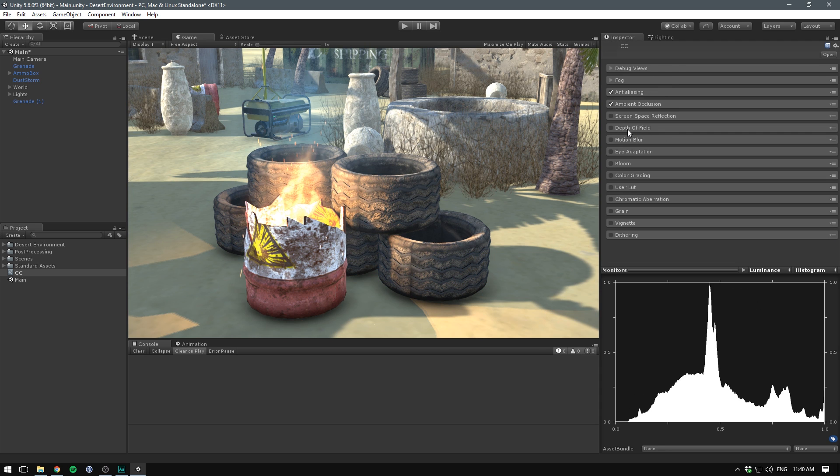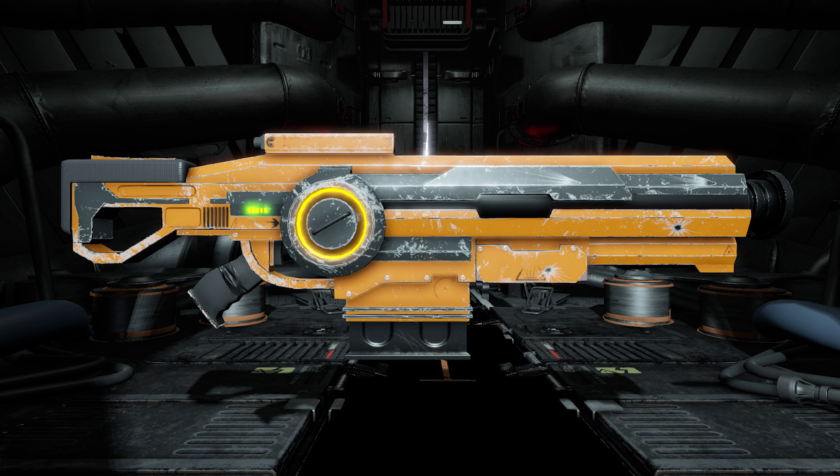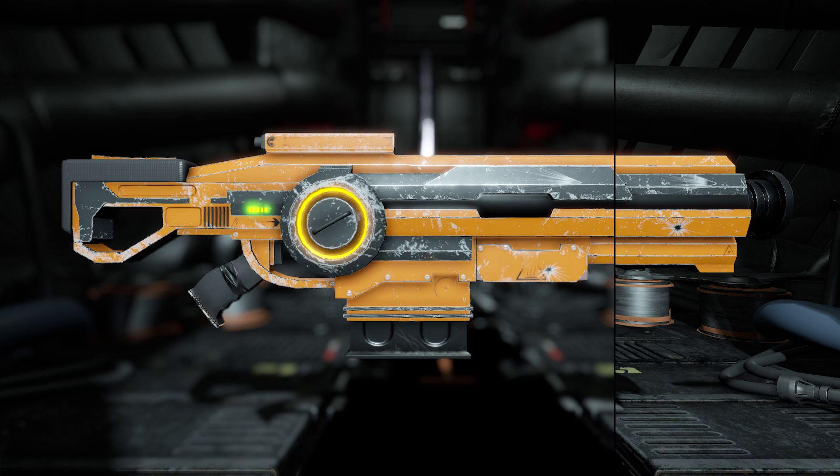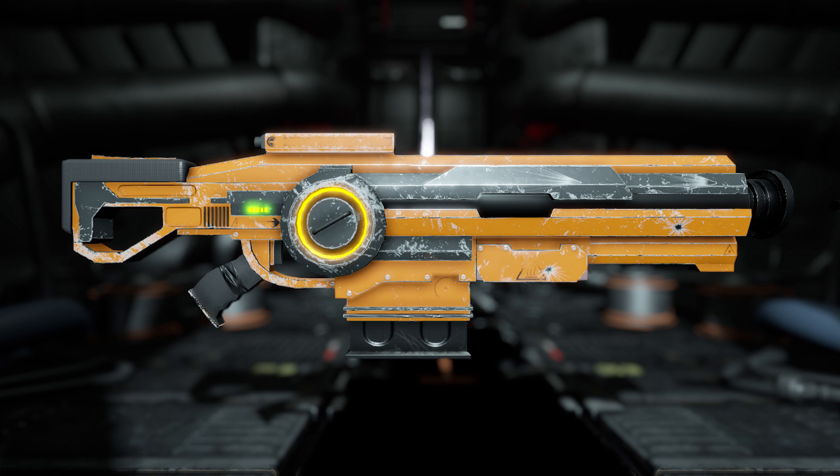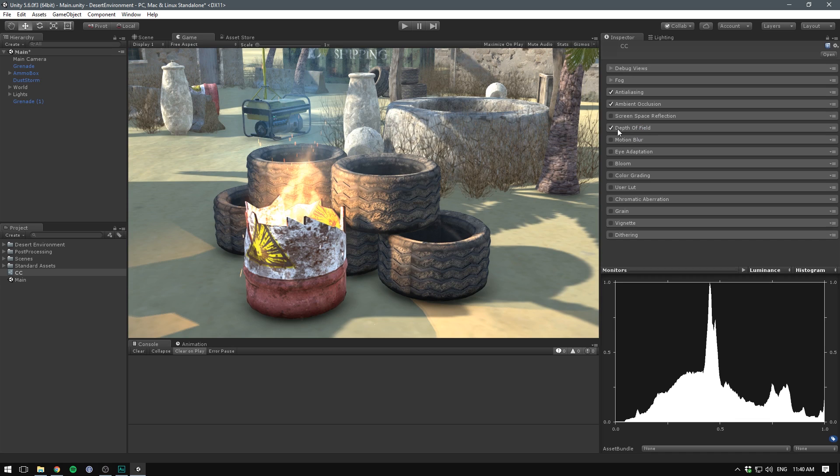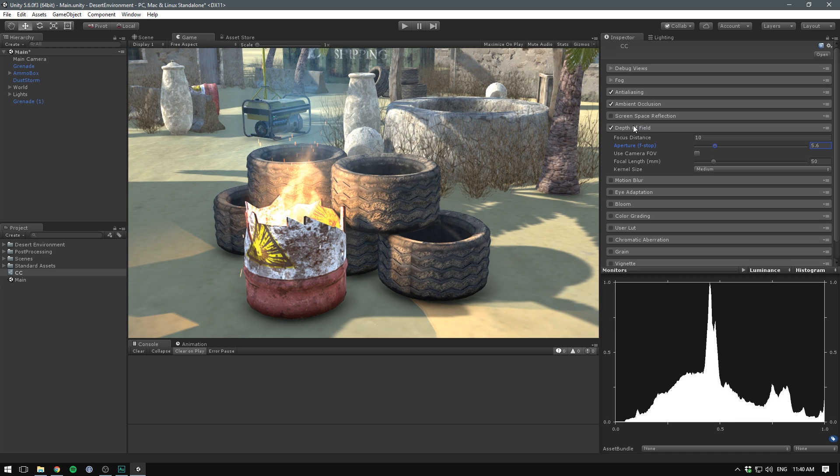Then we have Depth of Field. This effect simulates the properties of a real camera lens, meaning that it applies focus only to objects within a certain distance from the camera. The rest of the image is blurred, and bright spots get highlighted with circular artifacts, which we refer to as bokeh. Let's enable that. And in our case, we can't actually see this effect yet. That's because we have to adjust some settings here.